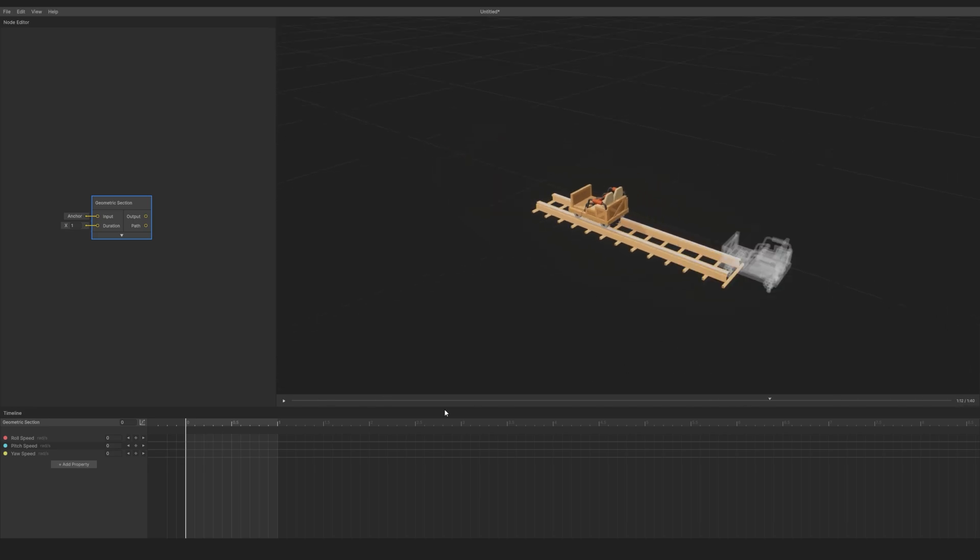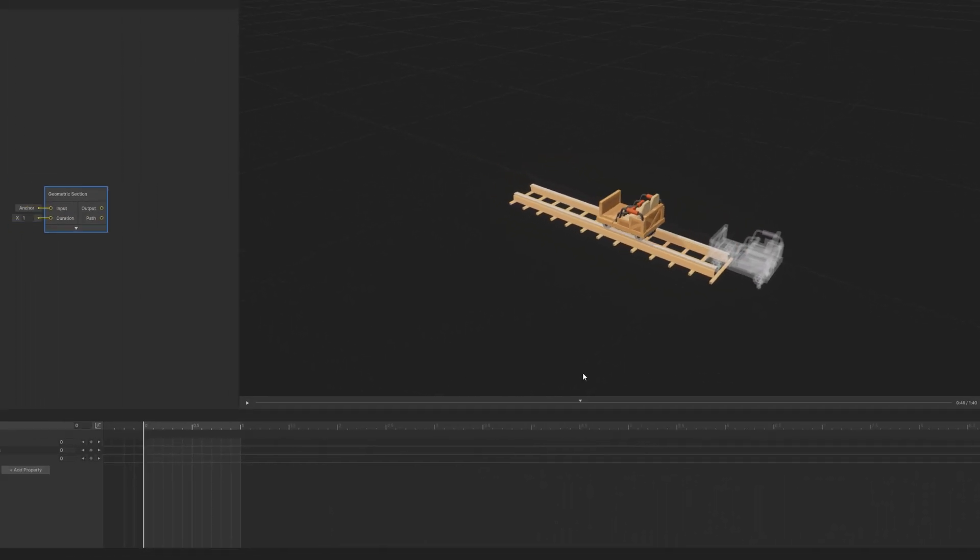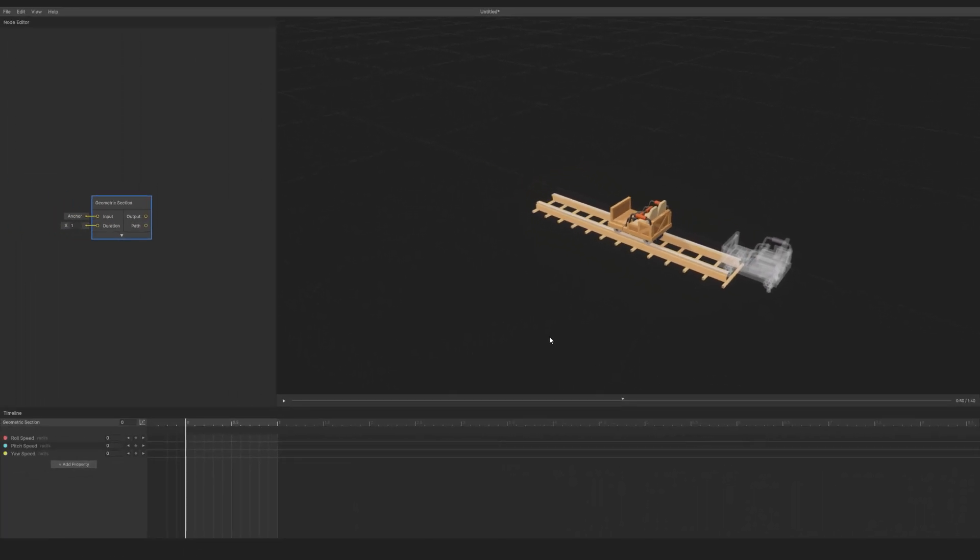Press Space to pause and play, and drag the playhead to control playback. If you forget these controls or want to see all controls, go to Help, then Controls.